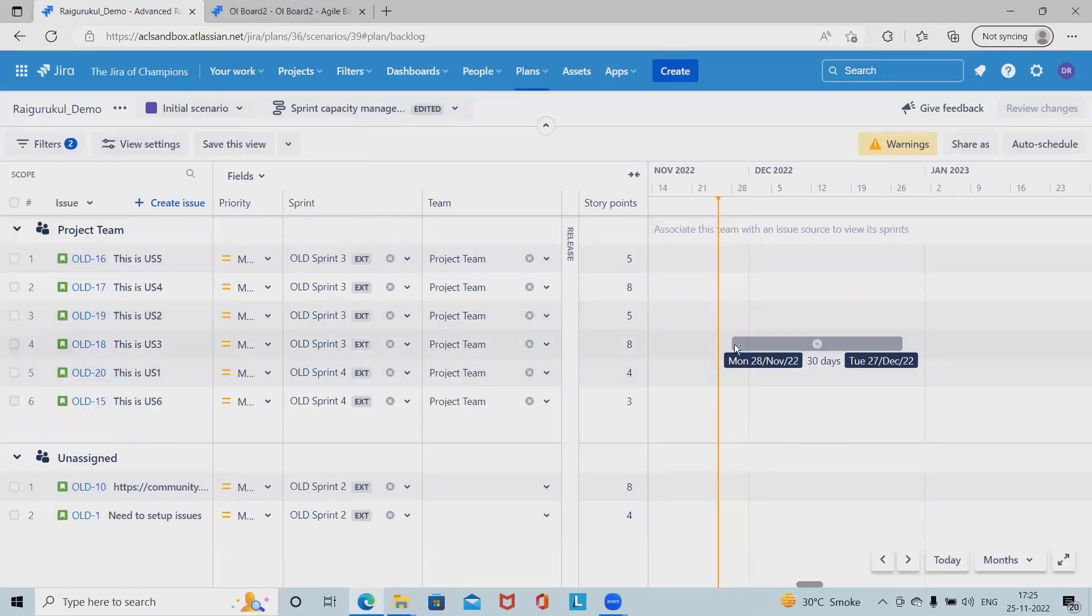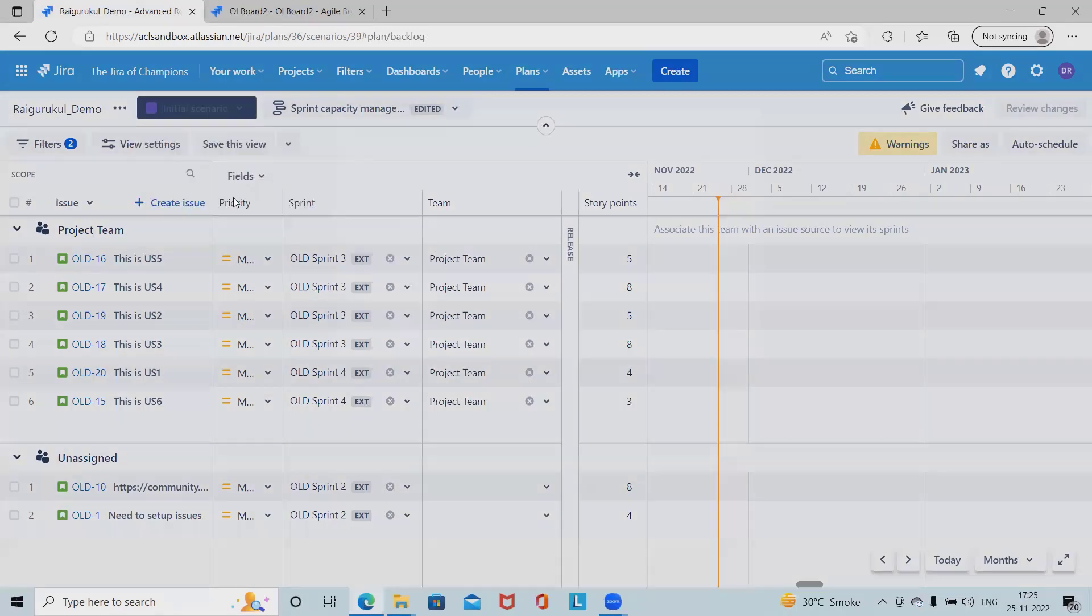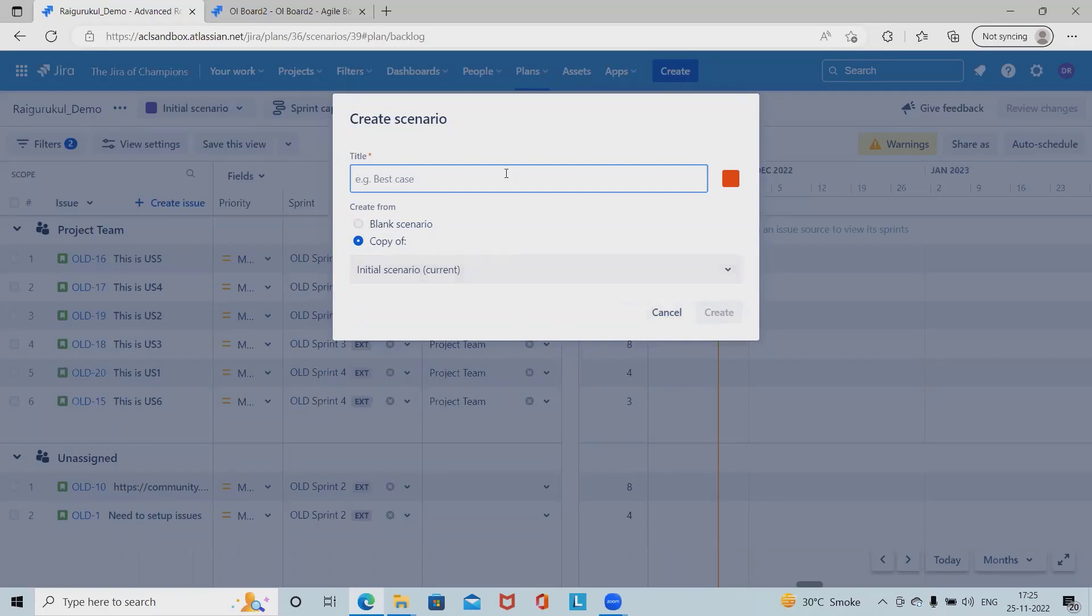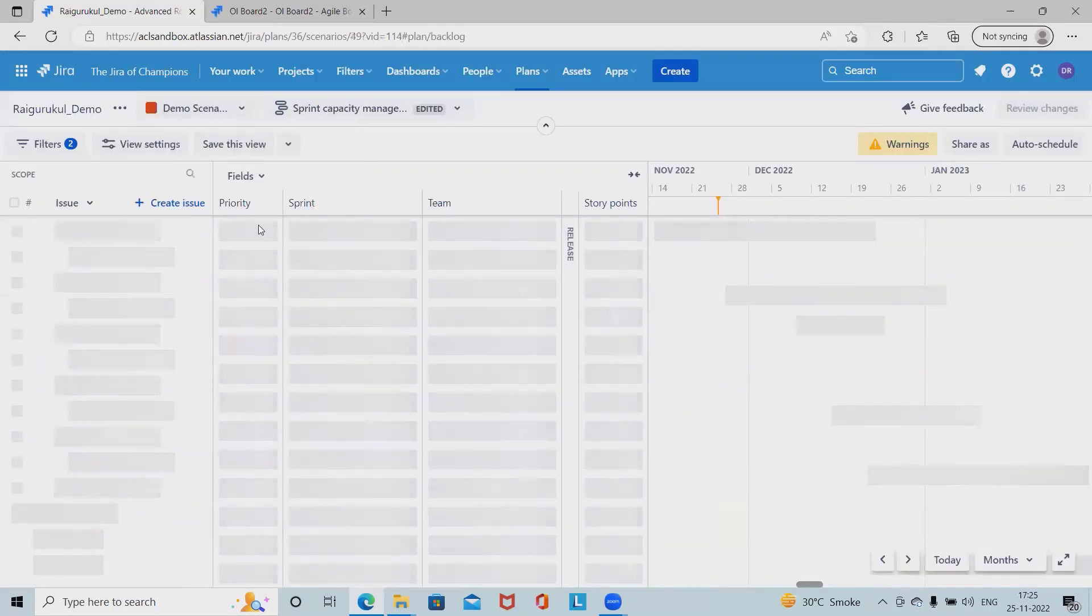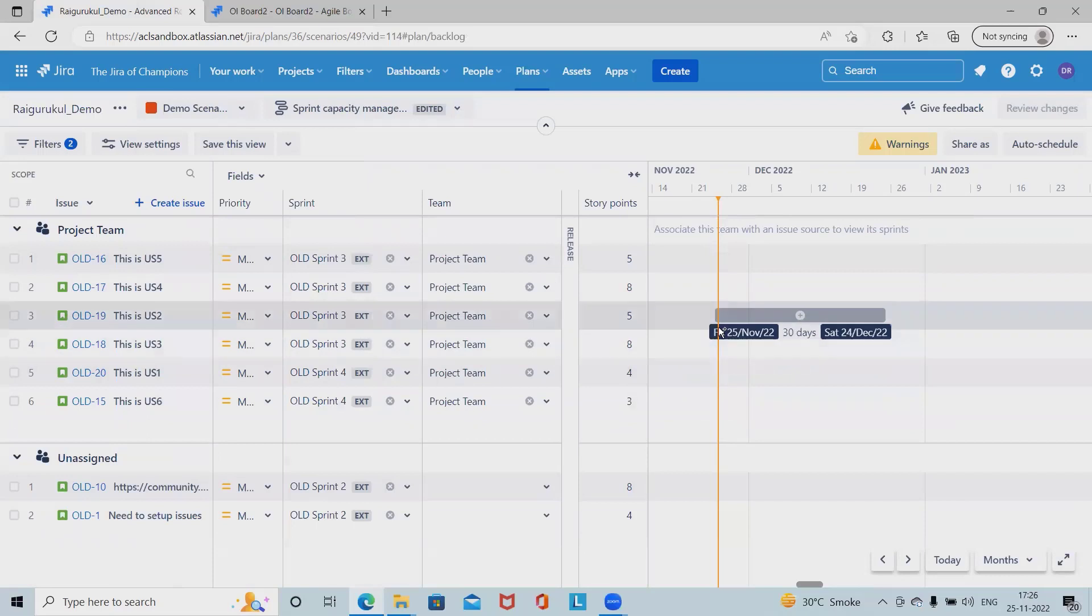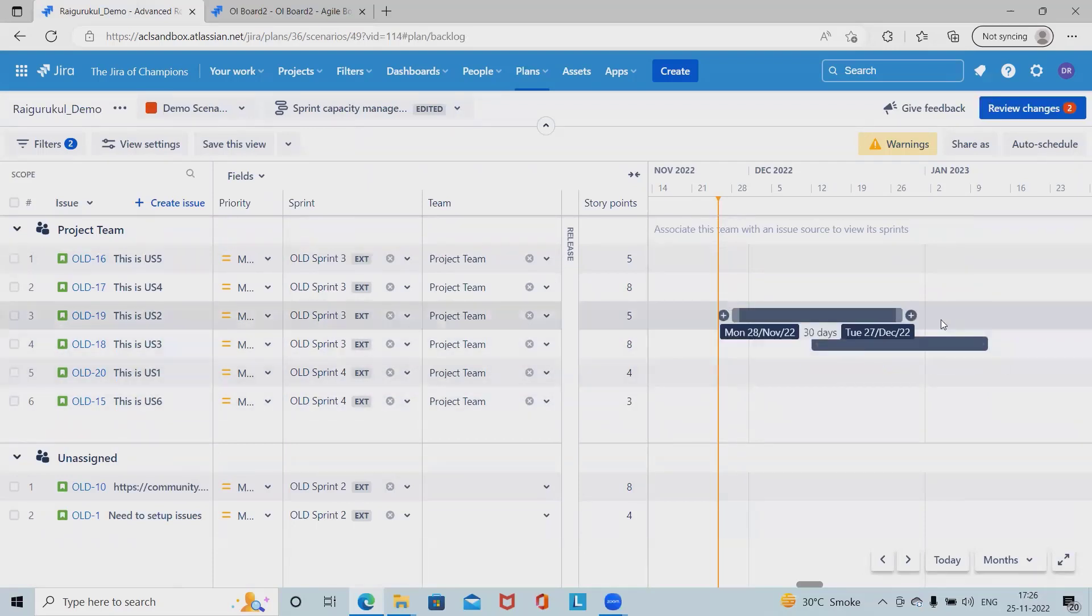We can even create a blank scenario, it's totally up to us. So this is my demo scenario. Click on create and now we have a second scenario listed here. Let's say I want to add a dependency in this scenario. So I just added the dependency and you can see this dependency has been added successfully.